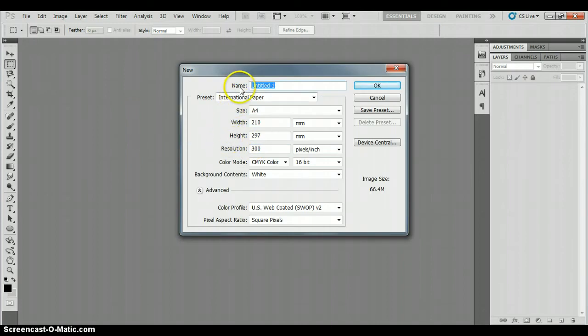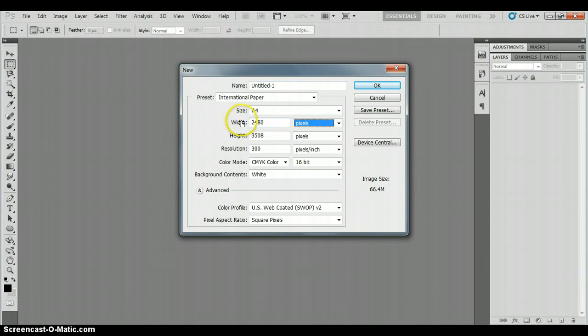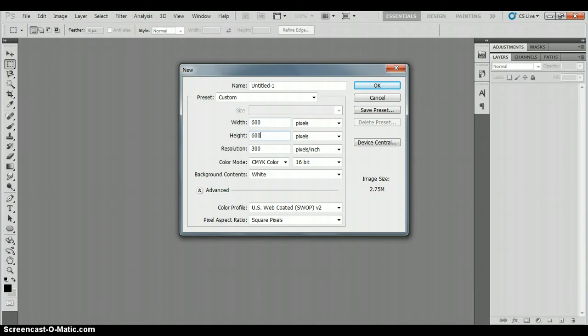You can then start to choose the size of your document. Make sure that your width and height for the moment are set to pixels, not centimeters, otherwise you'll end up with an enormous document and tiny text. Let's go with 600 pixels by 600 pixels.